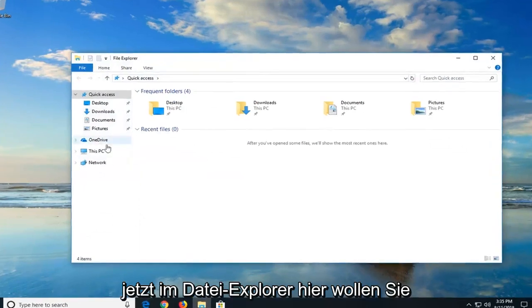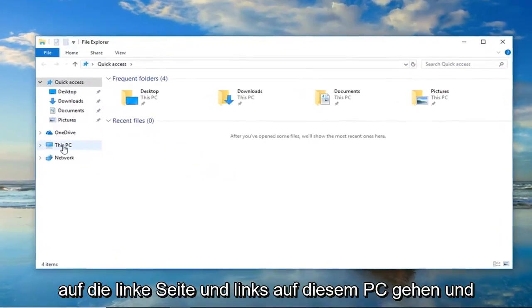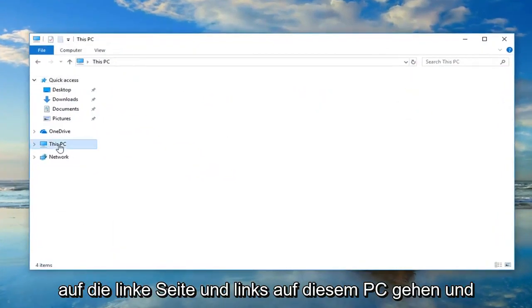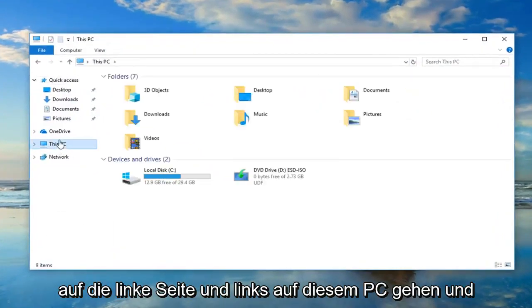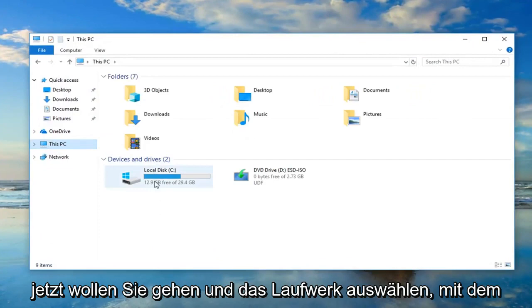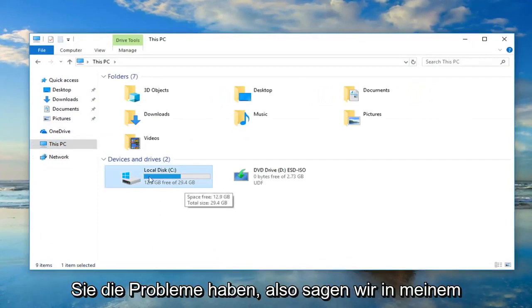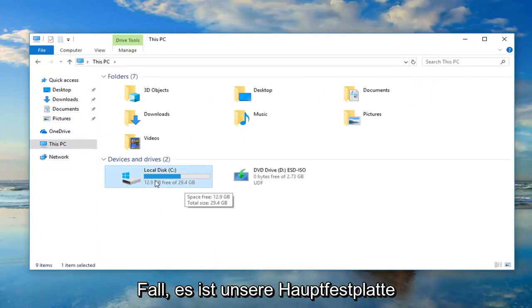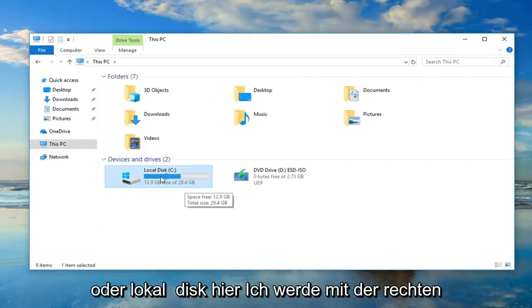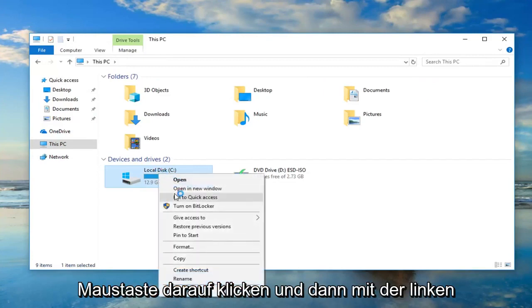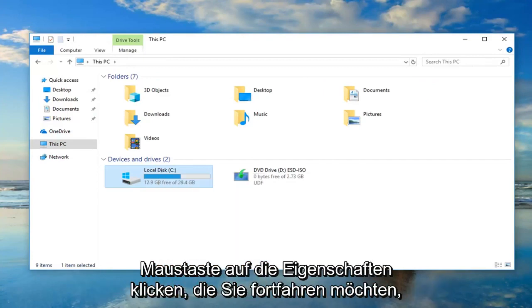Now in File Explorer here you want to go on the left side and left click on This PC and now you want to go and select the drive you're having the problems with. So in my case let's say it's our main hard drive or local disk here. I'm going to right click on it and then I'm going to left click on properties.